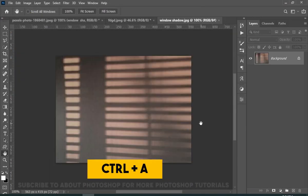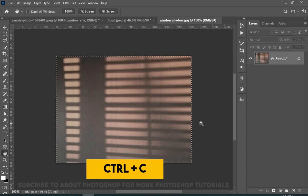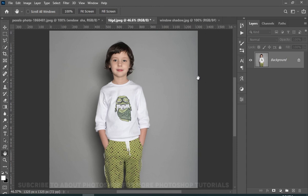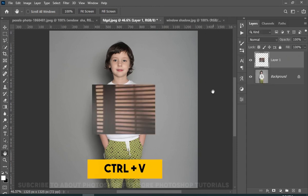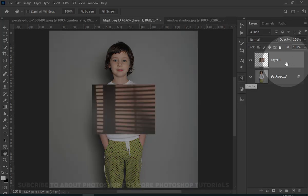Now press Ctrl plus A to select the whole image. Press Ctrl plus C to copy. And now press Ctrl plus V to paste. Now, as you can see the picture quality is not that good, so it is better to convert this image into a smart object.